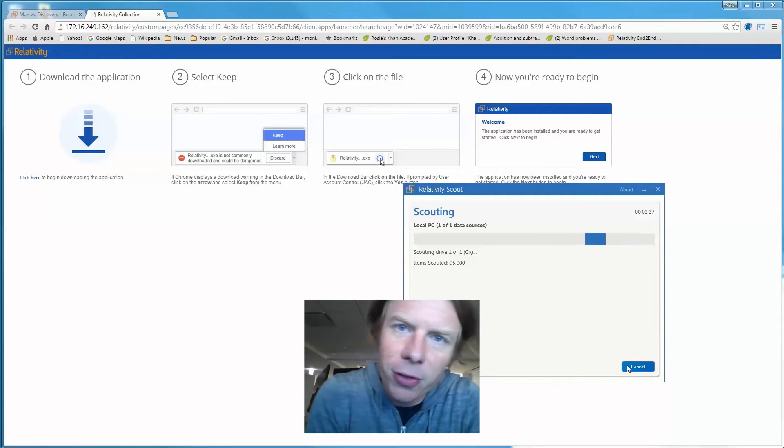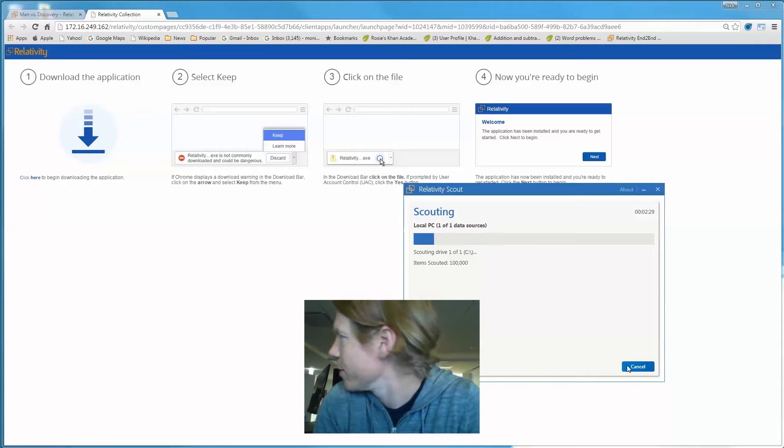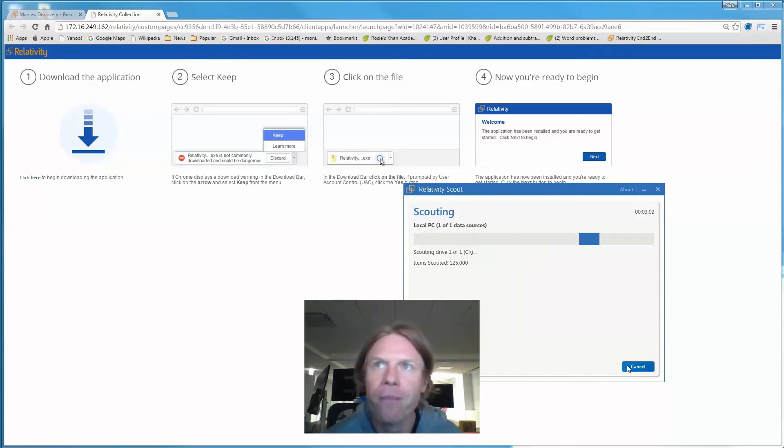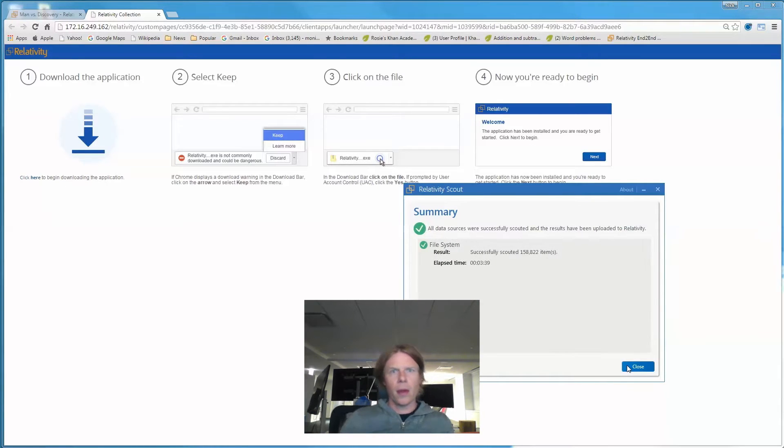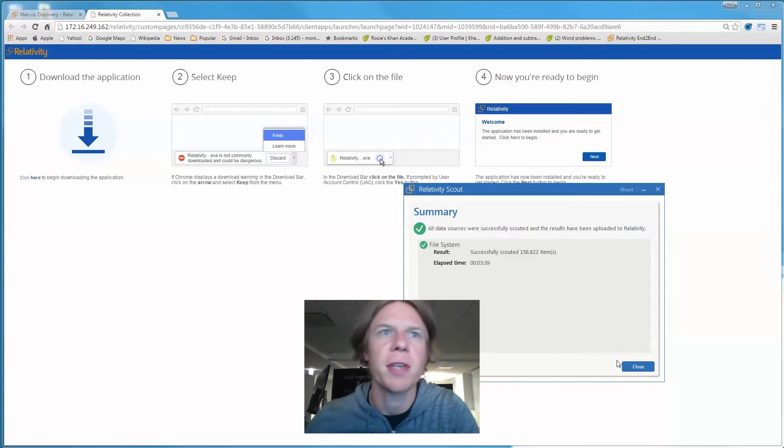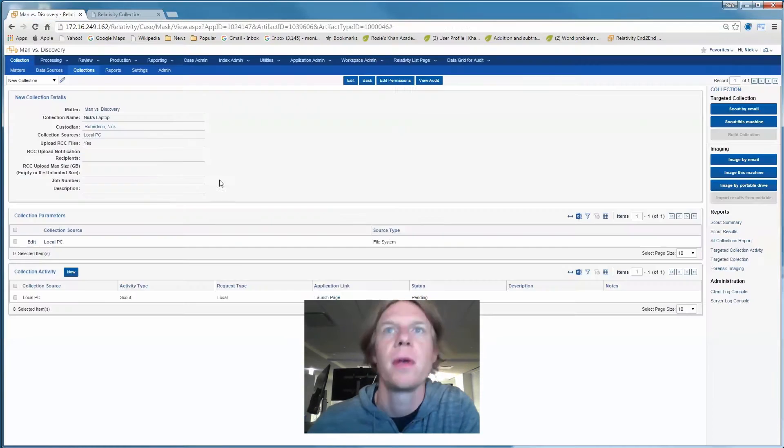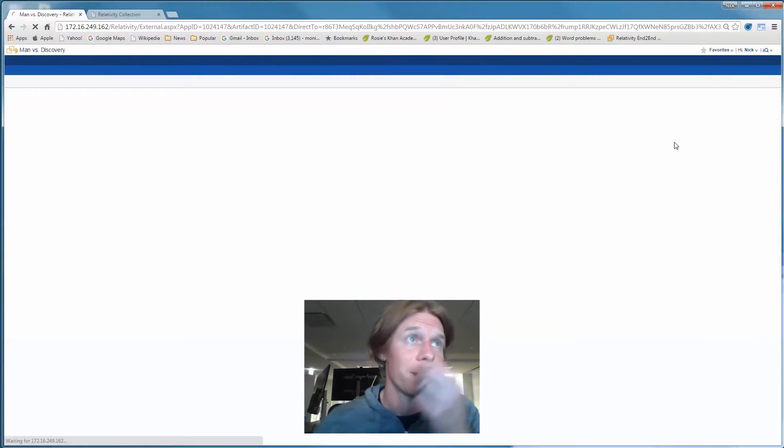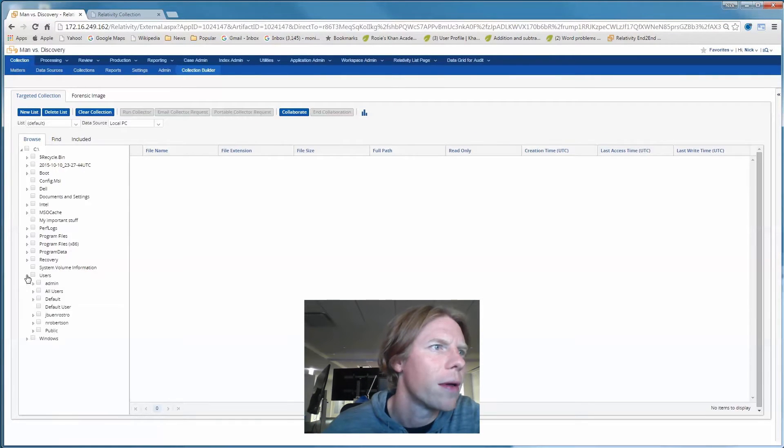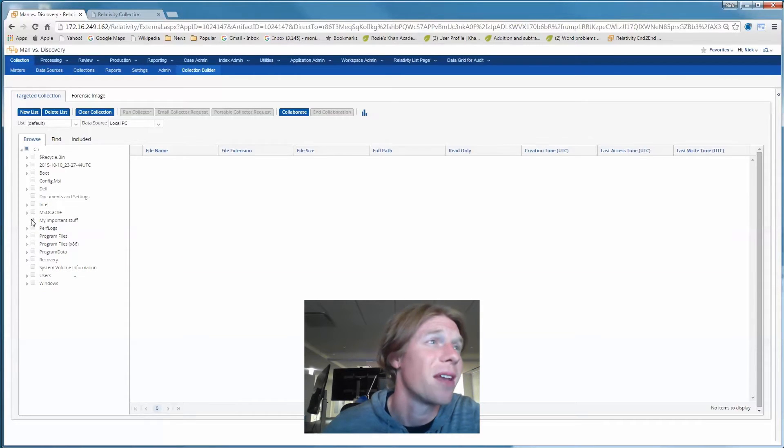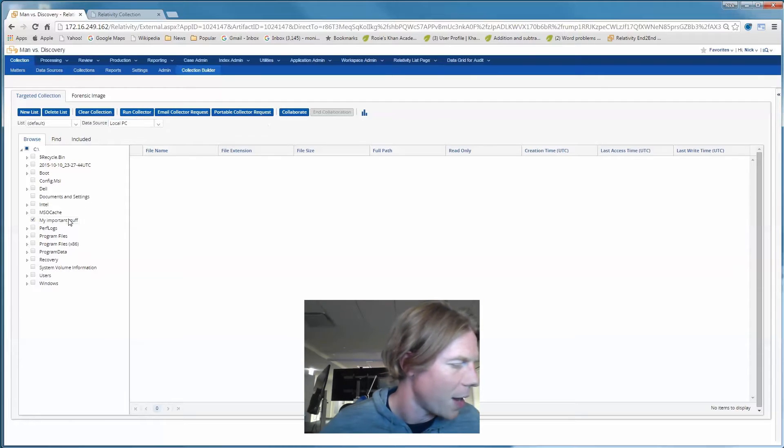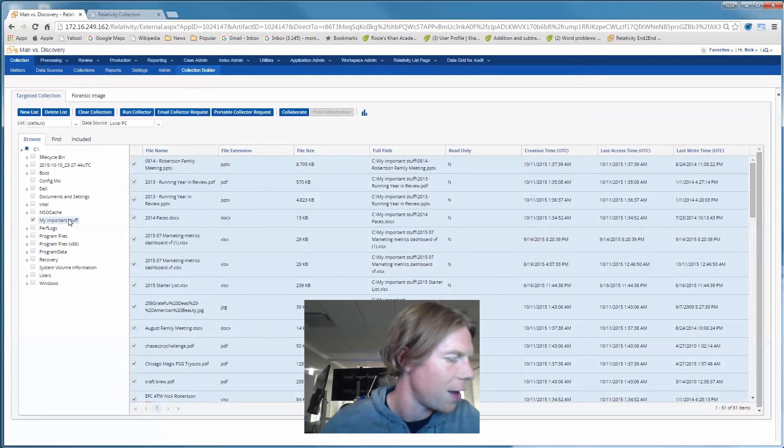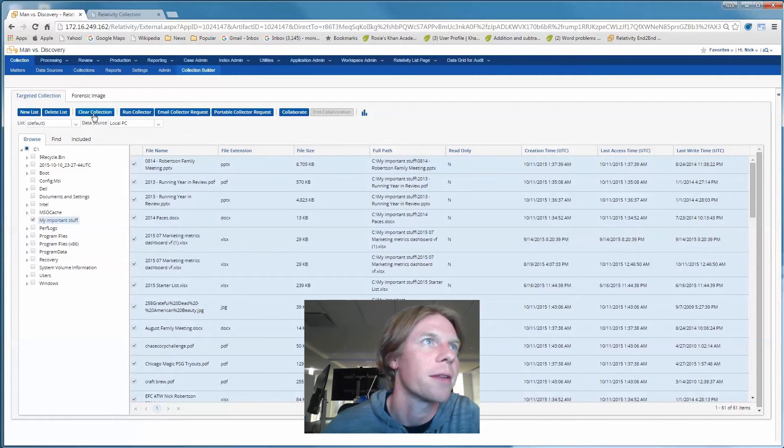I'm here in the office all alone. It's kind of dark. Boom. We're scouted. Let's go build my collection. My important stuff. There it is. This is definitely what we want to collect. Looks like it's about 61 files.